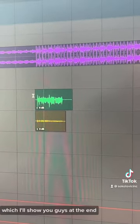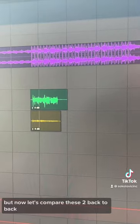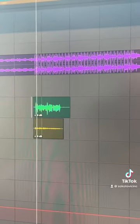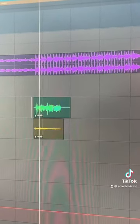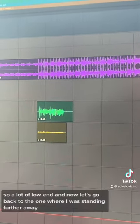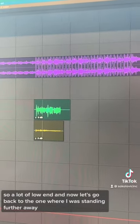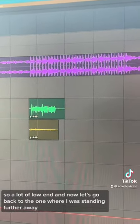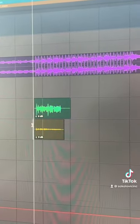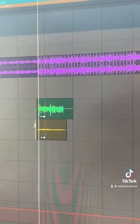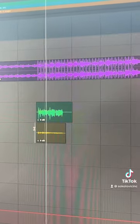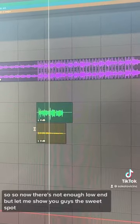There's definitely a sweet spot, which I'll show you at the end. But first let's compare these two back to back. Here's the first take — a lot of low end. And now the one where I was standing further away — not enough low end.